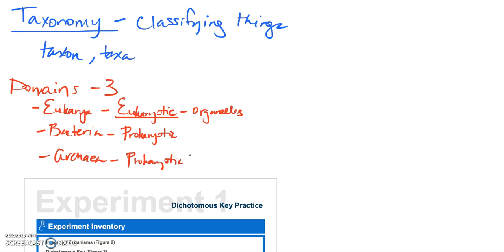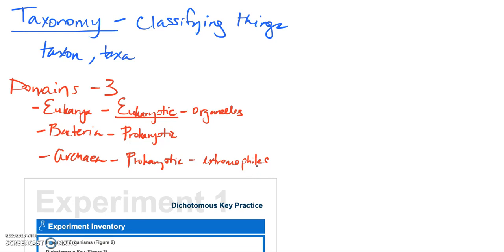Now one thing I want you to know about archaea is typically these we would call extremophiles. So they live in high temperature, high salinity, in conditions that normal organisms wouldn't be able to survive. This is the most inclusive grouping. In other words, everything fits into one of these categories. Now we get less and less inclusive as we go down to finally a specific species of an organism.